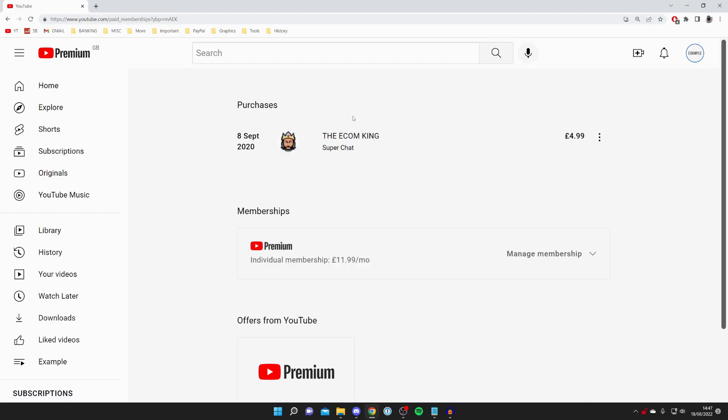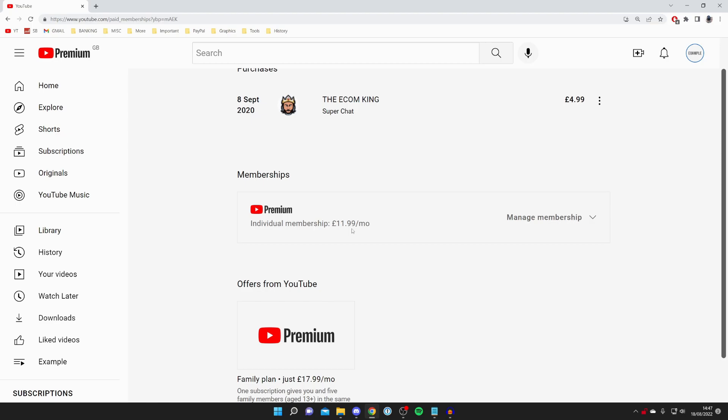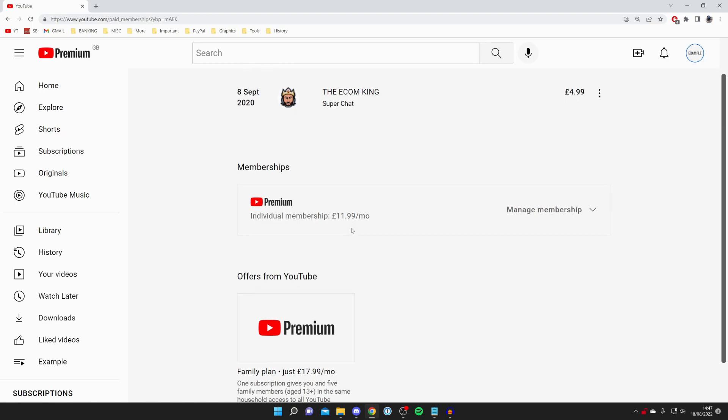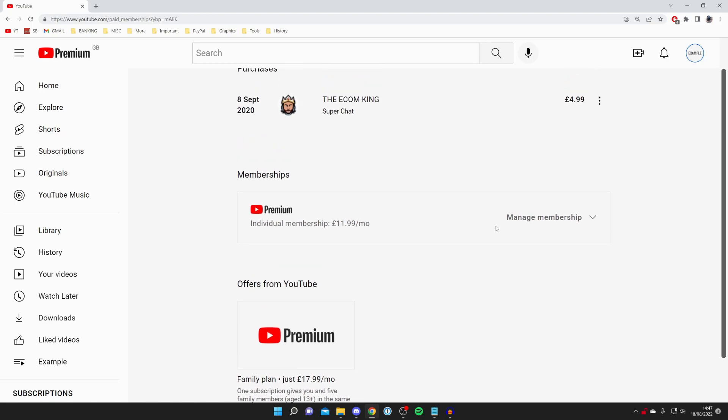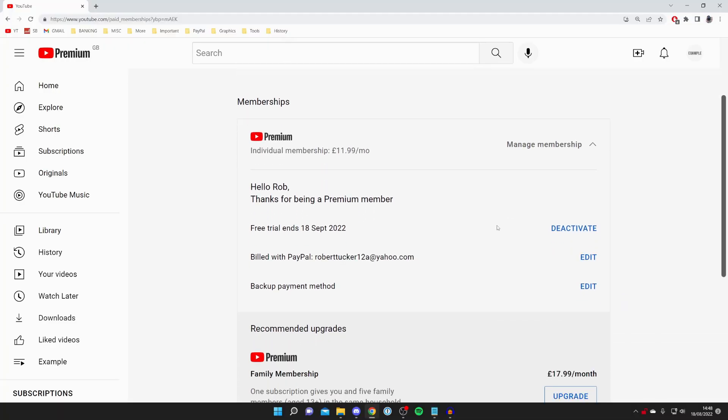Then it's going to show your purchases, then your memberships and it's going to show you how much you're paying a month. Then all you need to do is press on manage membership just here and then you'll need to scroll down a bit.